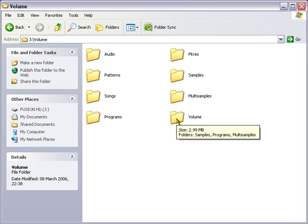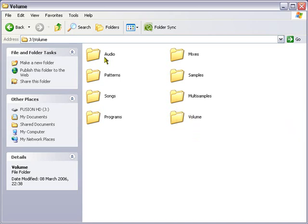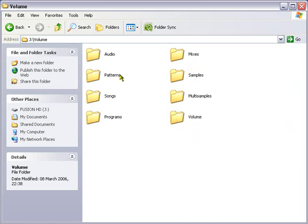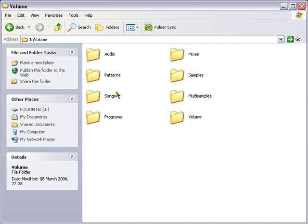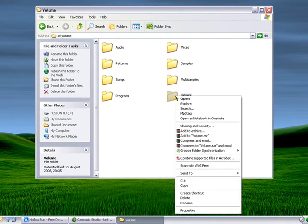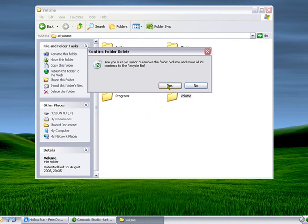Most of which will be the invisibility of your sounds, patterns, mixes, audio, etc. The Fusion doesn't know to look for a Volume folder within the Volume folder. It only knows to look for these seven folders: Audio, mixes, patterns, samples, songs, multi-samples, and programs. So let's get rid of this. That's what you shouldn't do.